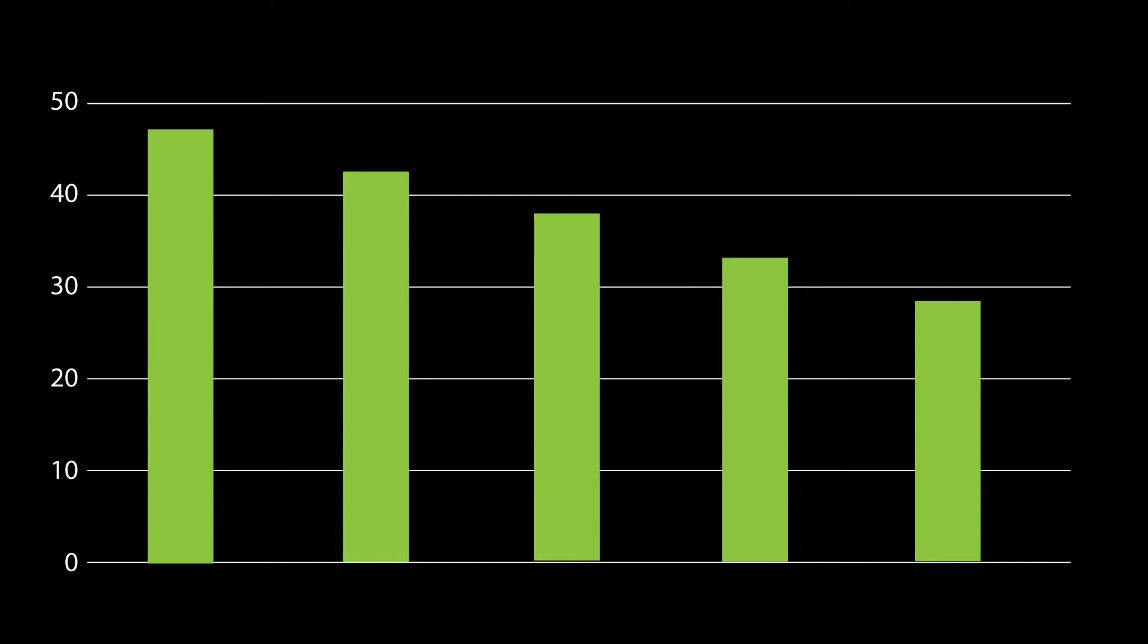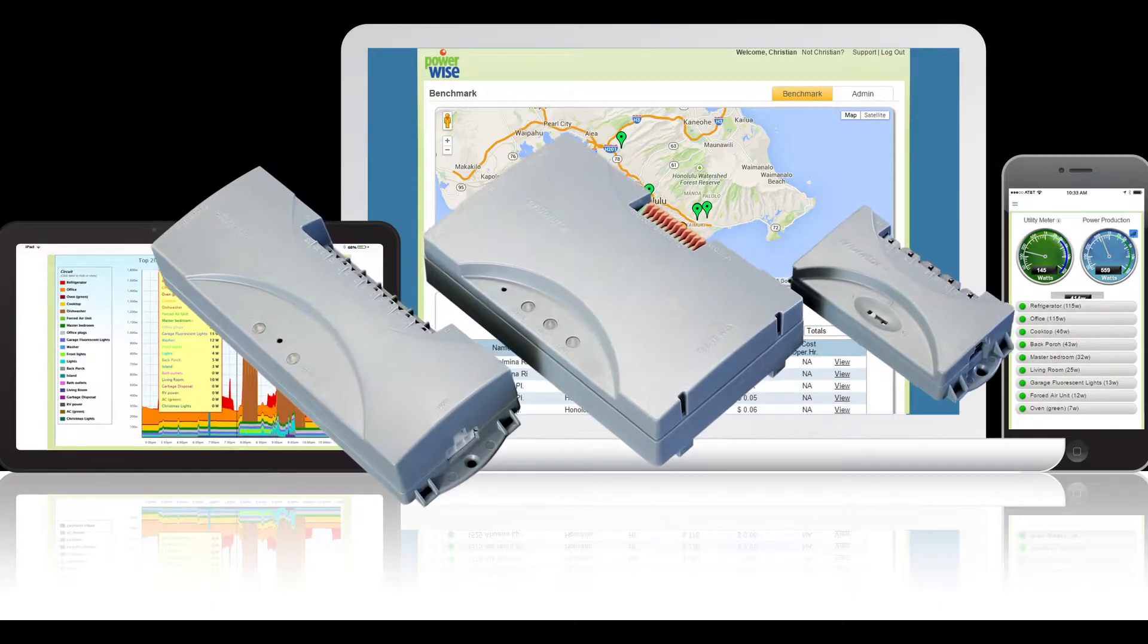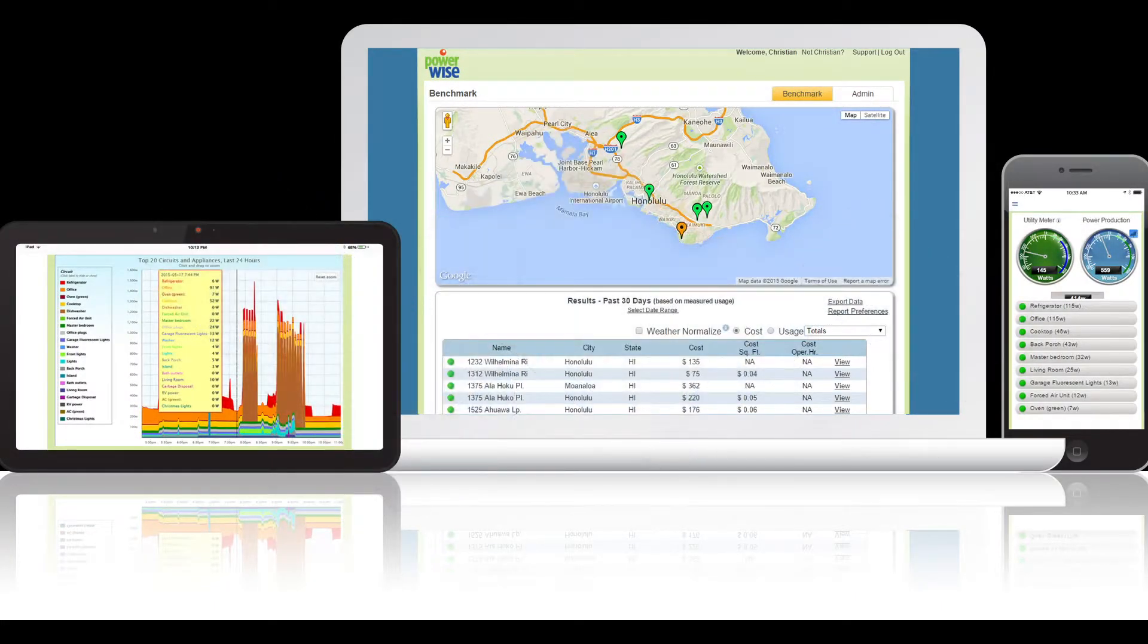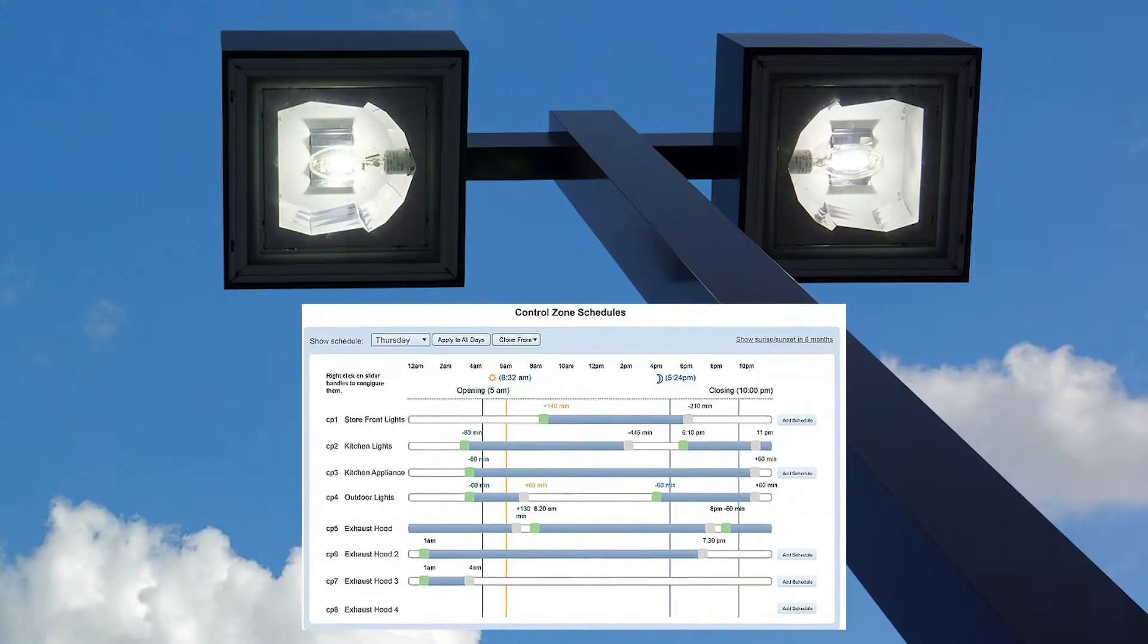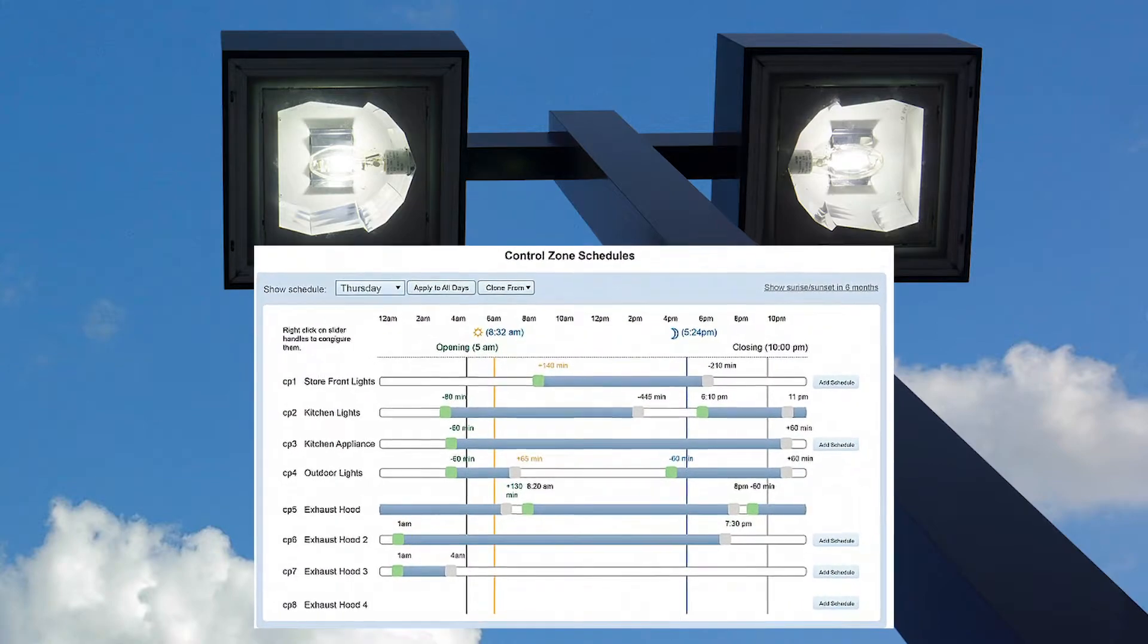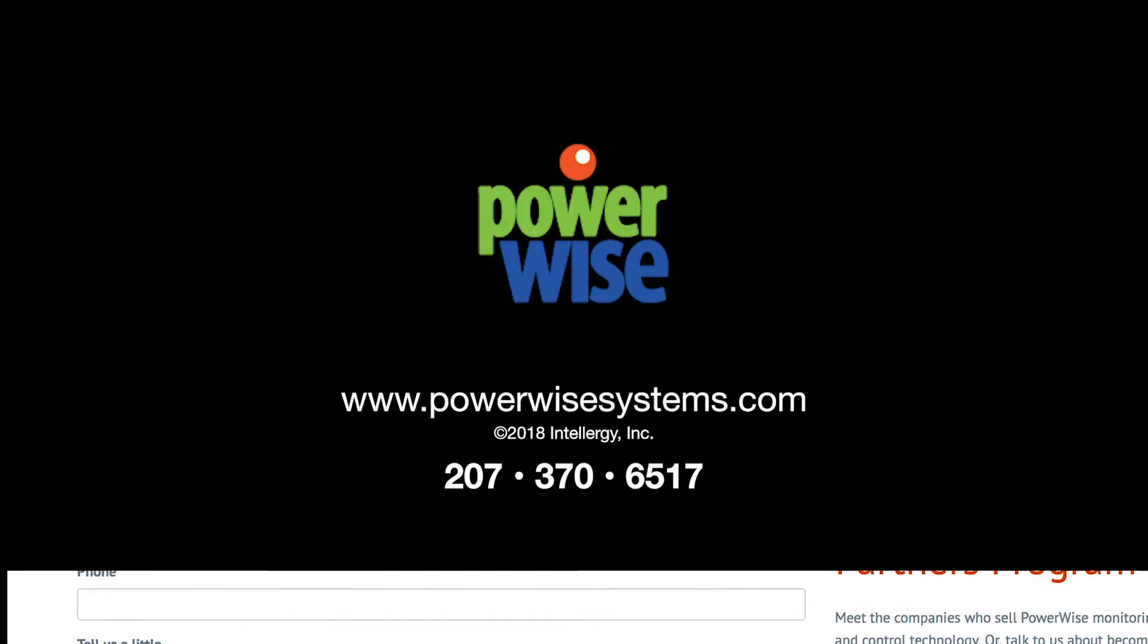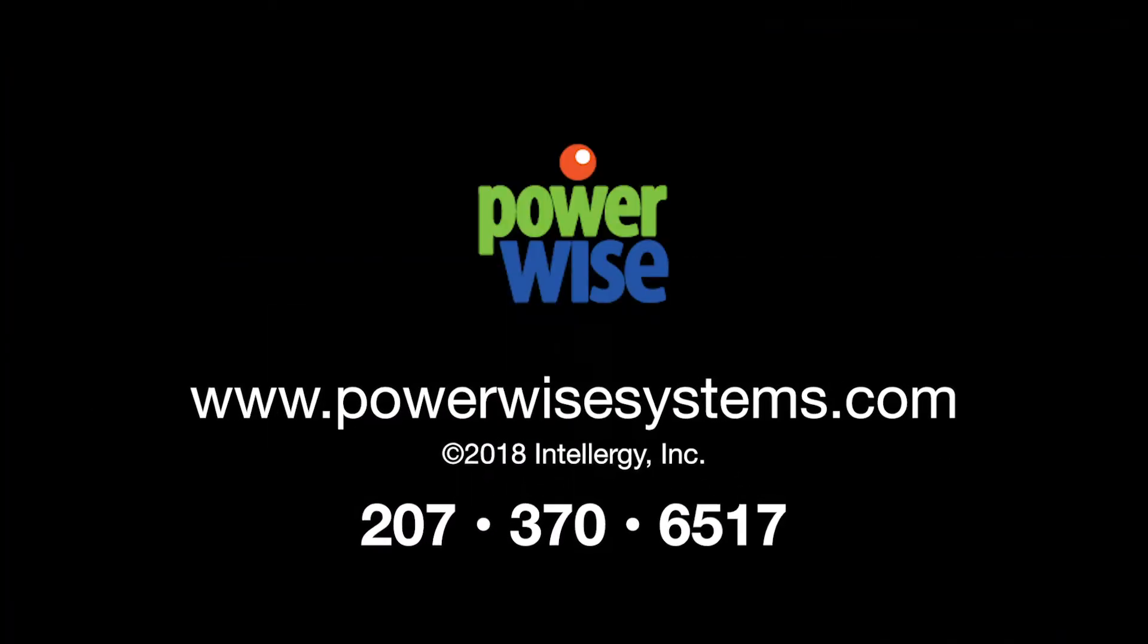Prices start around $1,000 for hardware and software. Commercial software and lighting controls are also available. Contact PowerWise today.